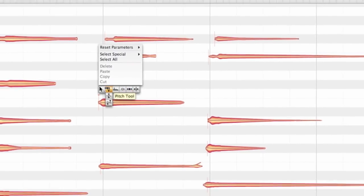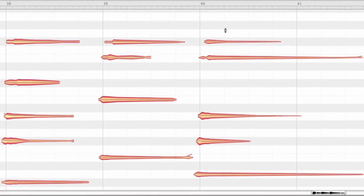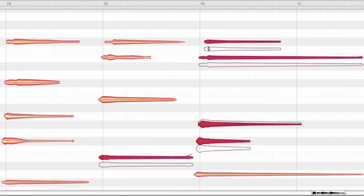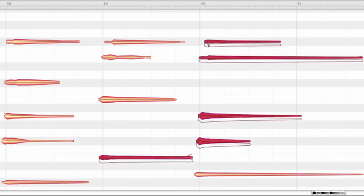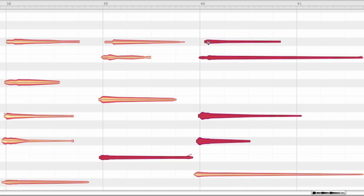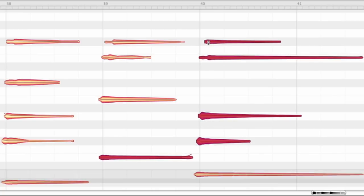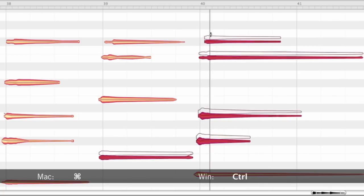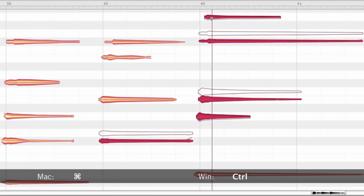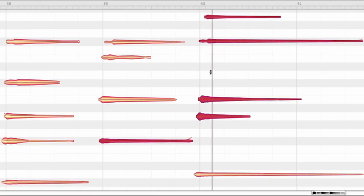When you select and move several notes at the same time, you decide whether you hear only the note you have touched with the mouse, or you can listen to the result of your changes in the context of the whole chord. To toggle between single monitoring and context monitoring, simply add the command key while you move notes.